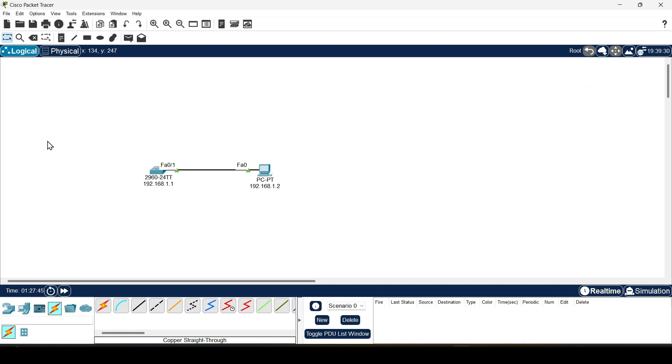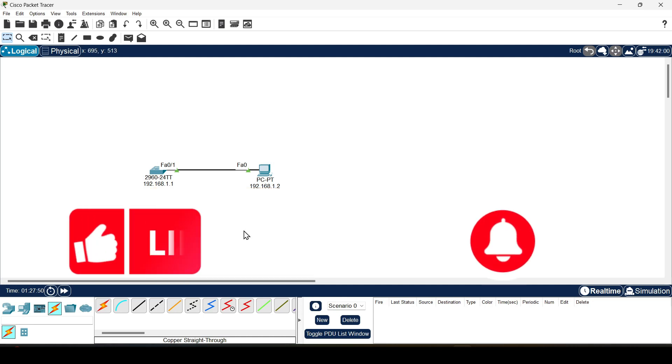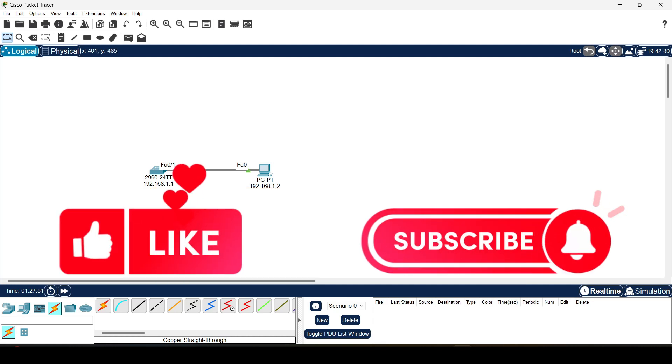Hello friends, in this video I'll show you how to give IP address to switch in Packet Tracer. Like and subscribe, support this channel, let's get started.